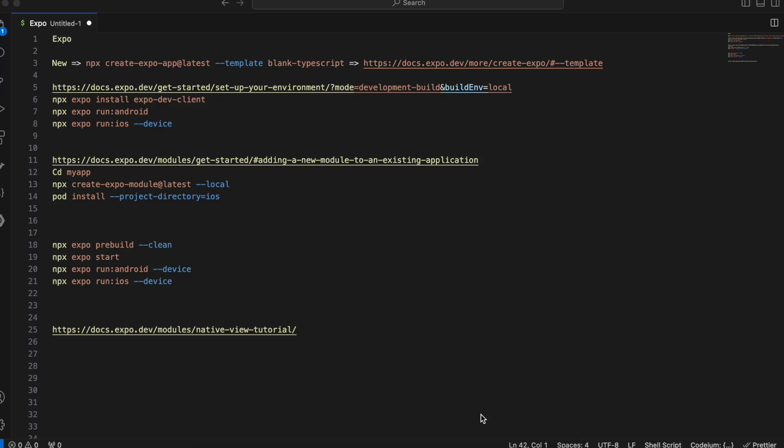Hello everyone, welcome back to the next video. In this video I will show you how to download a file to the downloads folder in Android using Expo React Native. This is an Android-specific video for Expo React Native.